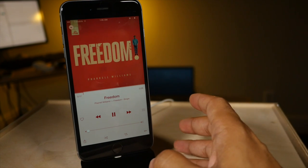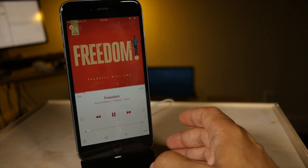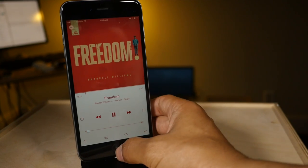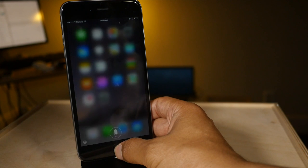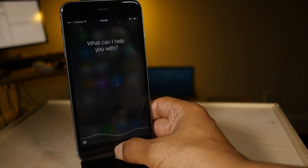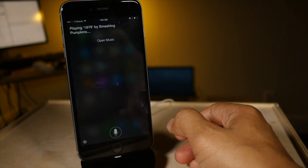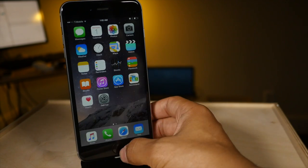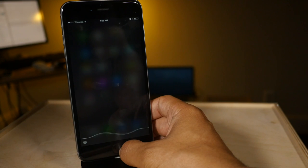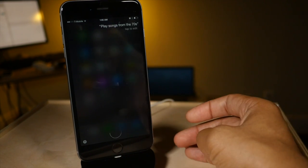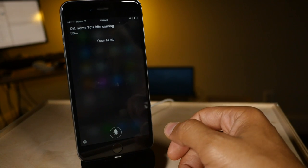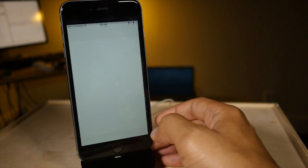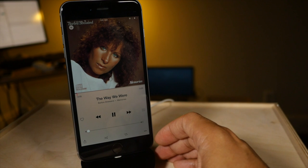And not only can you use Siri for things like that, just searching for songs or albums, you can also play a year. So if I say play songs from the 70s. So there you go. Some 70s hits coming up. There's Barbra Streisand.